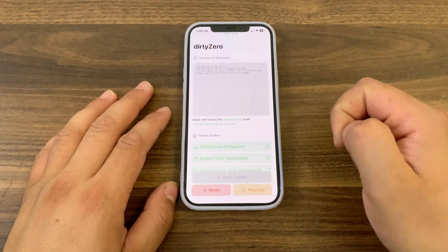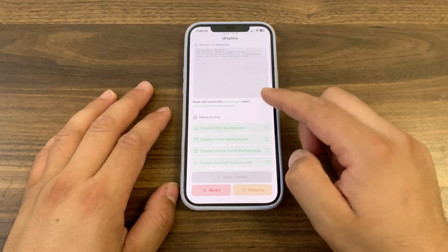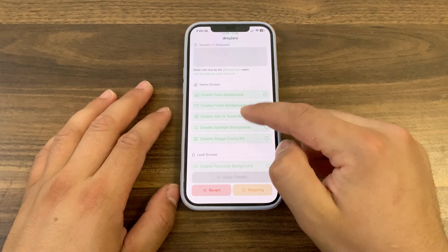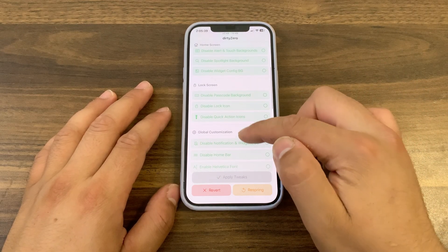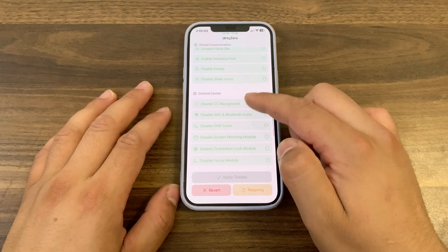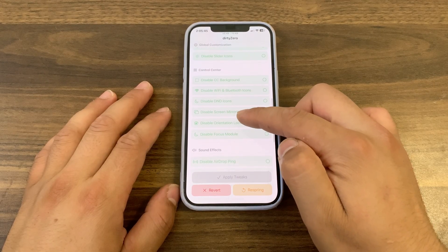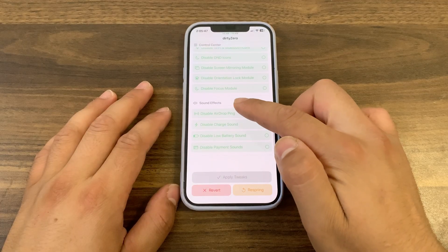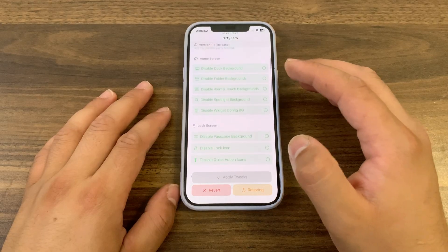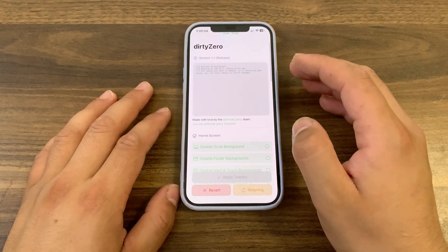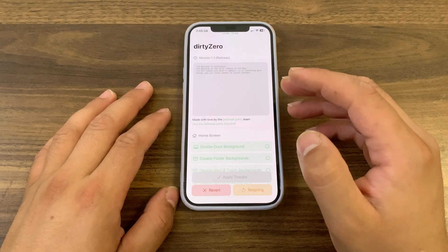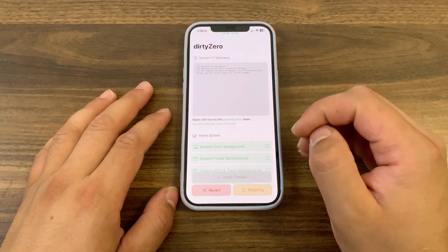The Dirt Zero utility works by temporarily making modifications in memory. The toolbox is incapable of writing to files, but it can temporarily disable them. If a user decides they don't like the customizations applied by Dirt Zero, they can reboot their device to revert back. Among some of the things you can do with Dirt Zero are customize home screen, lock screen, global customization, control sensor, and more. The vulnerability is not a powerful one, but a lot can be done with just that.